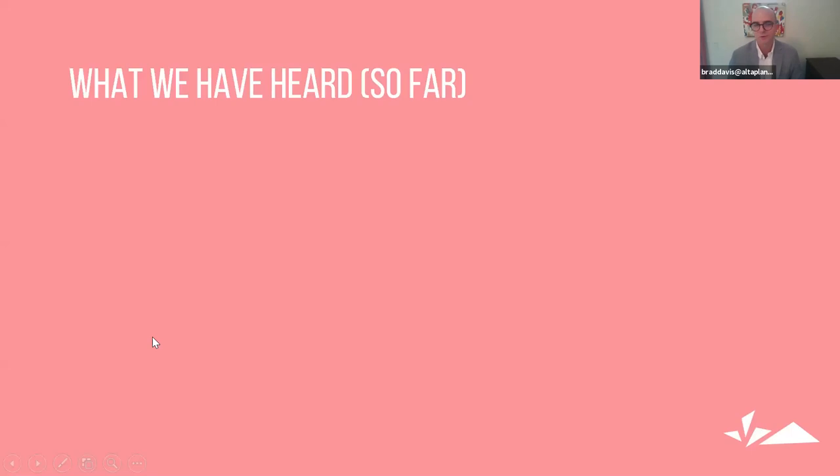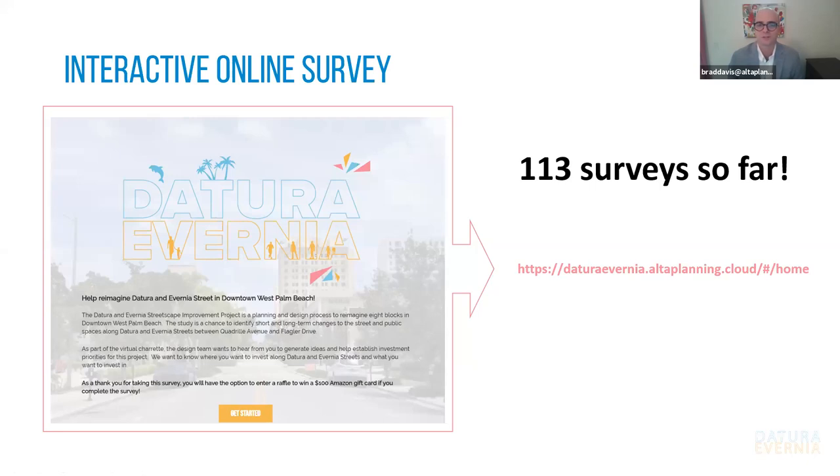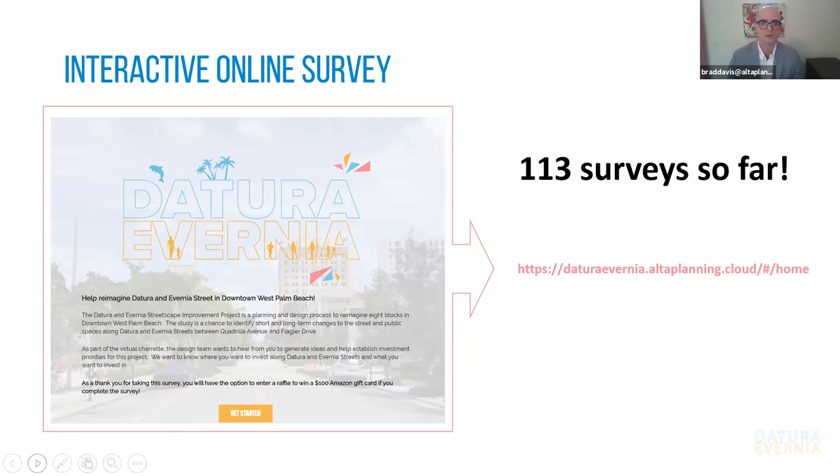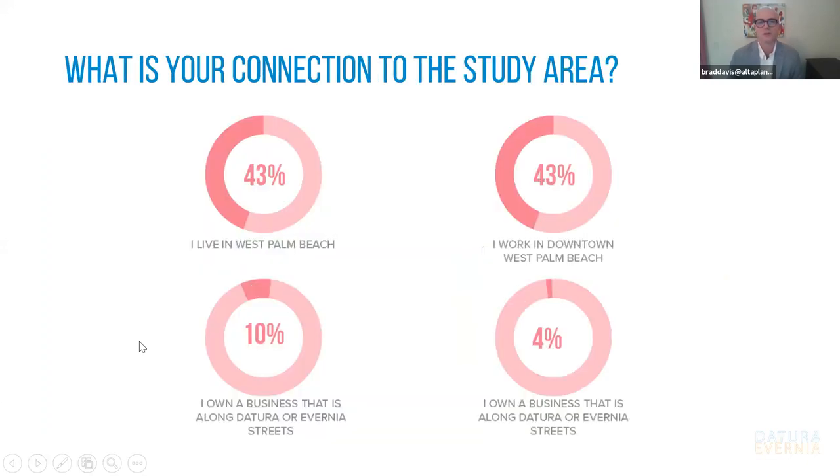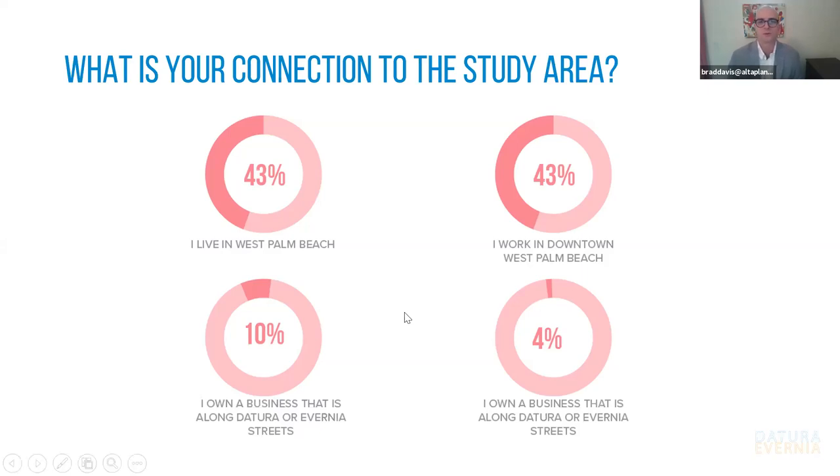So what have we heard so far? We've had a interactive online survey up for the last two weeks. So far, we've gotten 113 survey responses. You can still participate or share with others. We want as much feedback as possible, and this will be live over the course of this week. And we'll be using the information that we get to inform the concepts that we develop and where we put our emphasis along the corridor. So this is just some of what we've heard so far. We asked, what is your connection to the study area? Do you live in West Palm? Do you work downtown? Do you own a business? And you know, the majority of people that have responded so far live or work downtown. Some folks own a business downtown. And I think this other one, this 4% was do you own property?